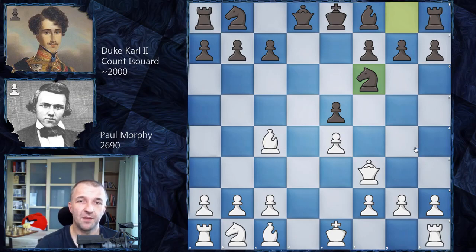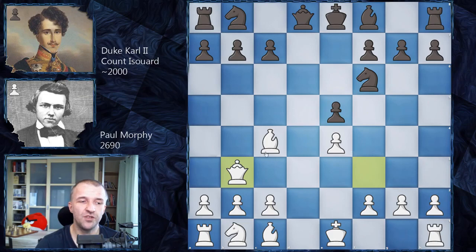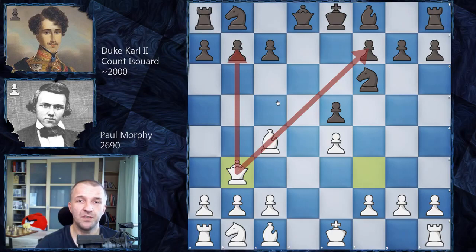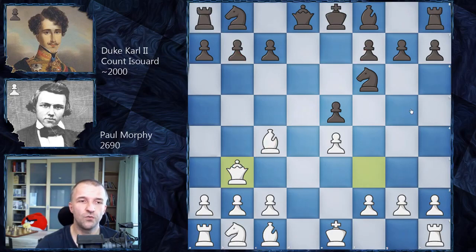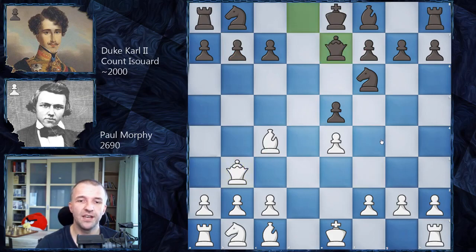The move you are looking for is Qb3. Queen b3 — and now this battery faces f7 and also b7, so two squares are under attack. A very strong move. The Duke and Count played Qe7 in response.